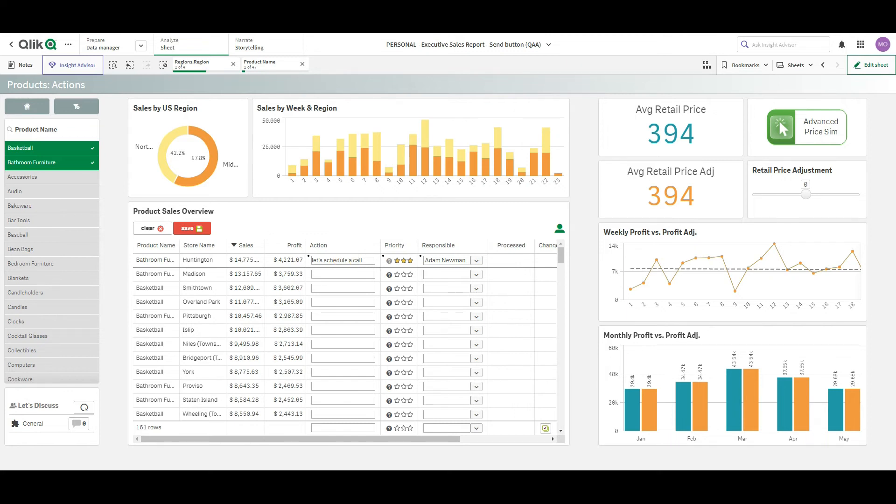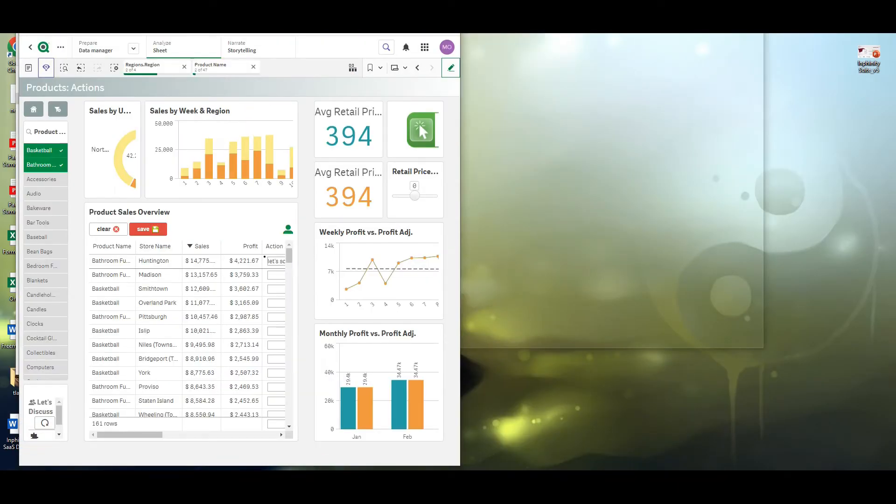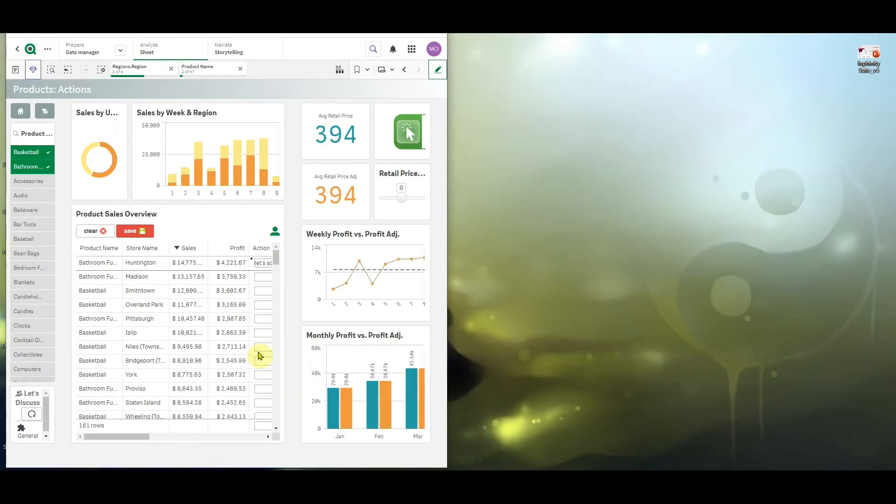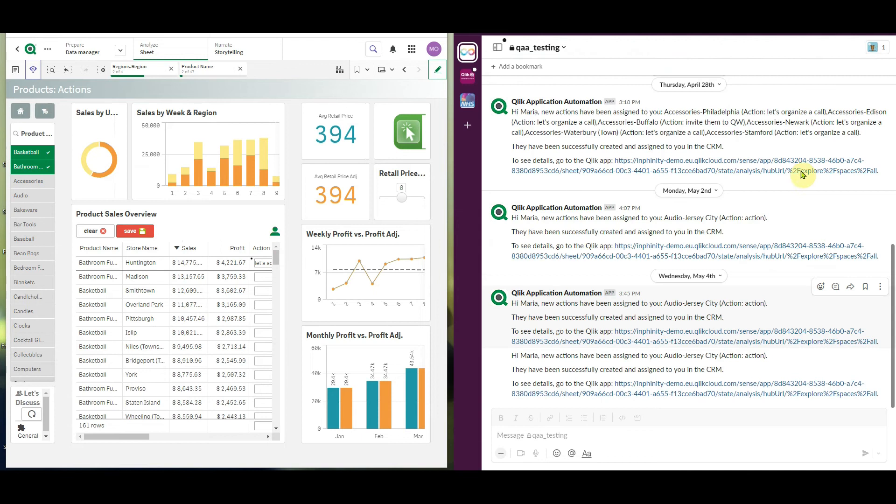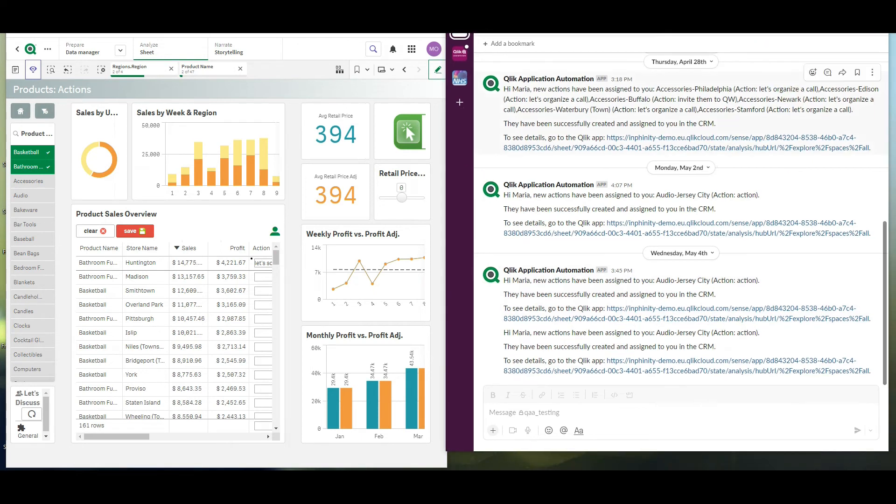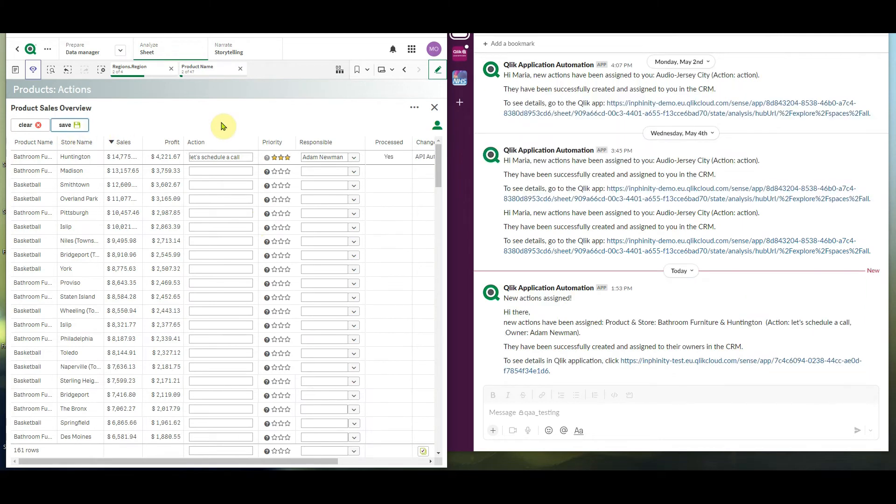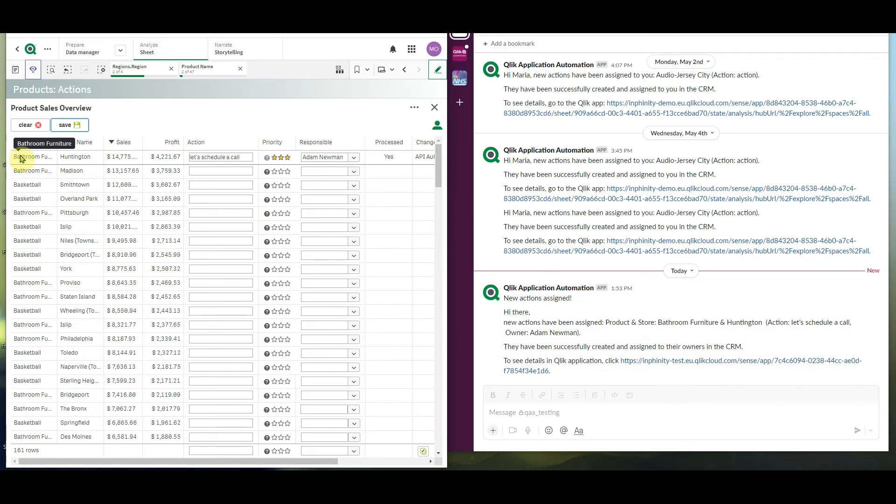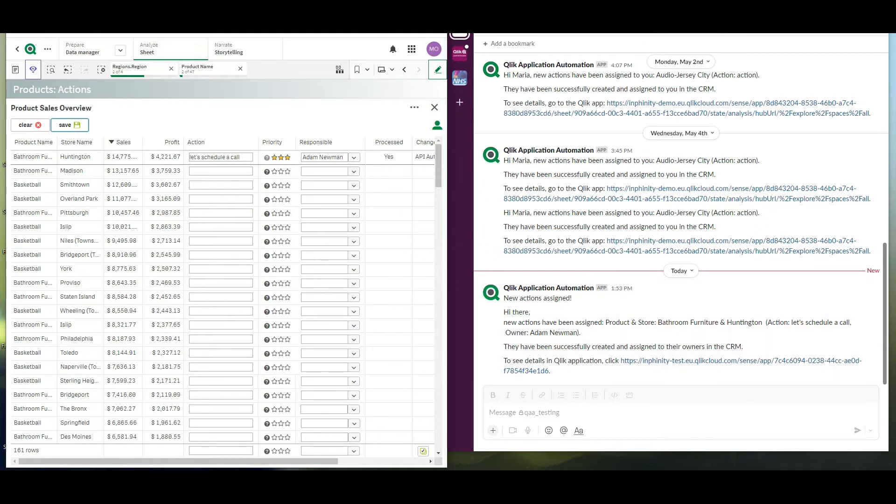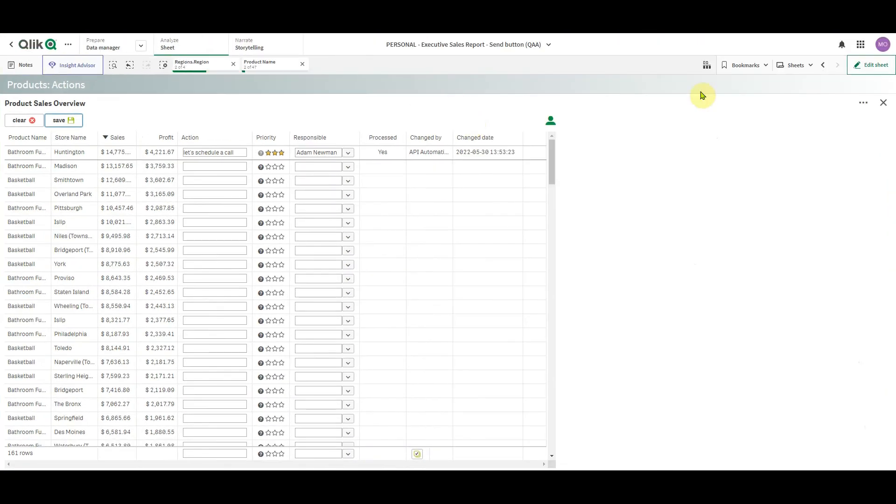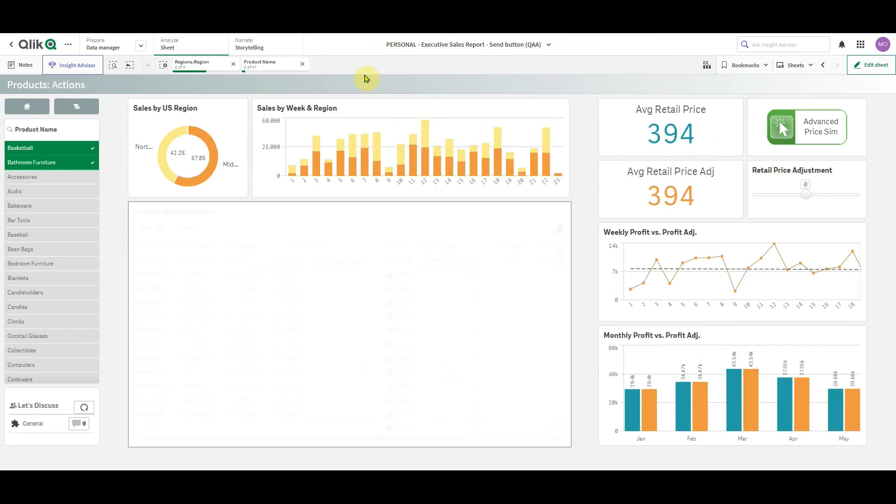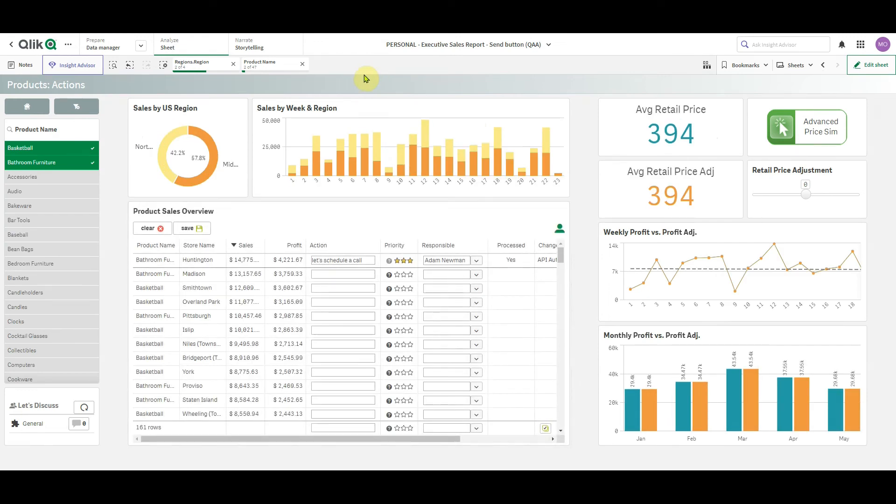But also another task will be triggered. In this case, as you will see, I will be notified about the changes. Just like that, in a second I receive the notification containing all details about new action. The product, store, responsible person, action, it's all here. And it's done thanks to the Qlik application automation.